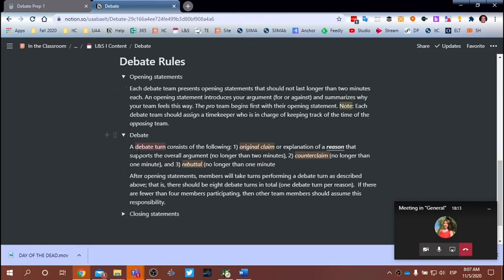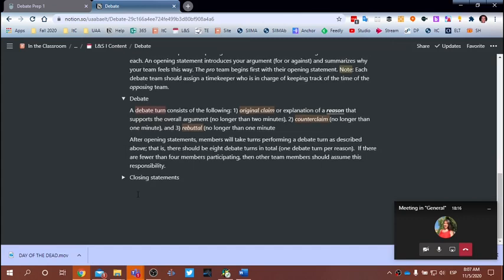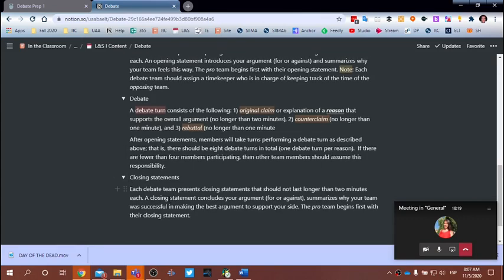When you finish with the eight debate turns, you finish with the closing statements. The pro team begins, no longer than two minutes, basically closing why they think their argument is stronger. Then the against team presents their closing statement. The whole debate should last no longer than about 36 to 37 minutes, certainly no longer than 40 minutes in total.